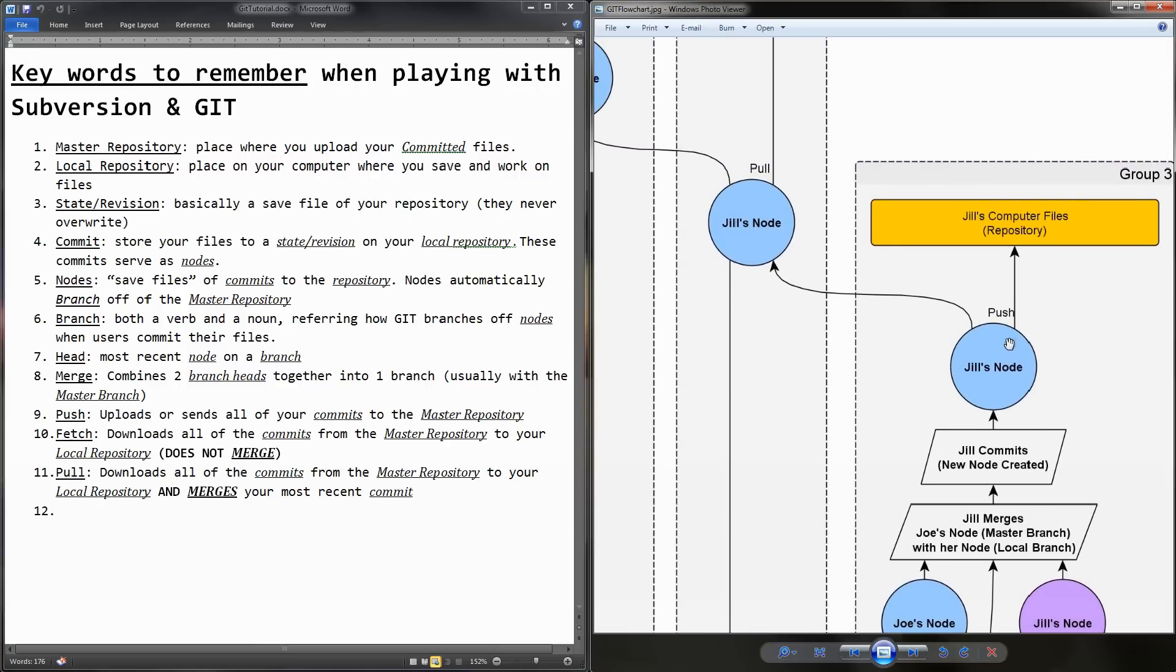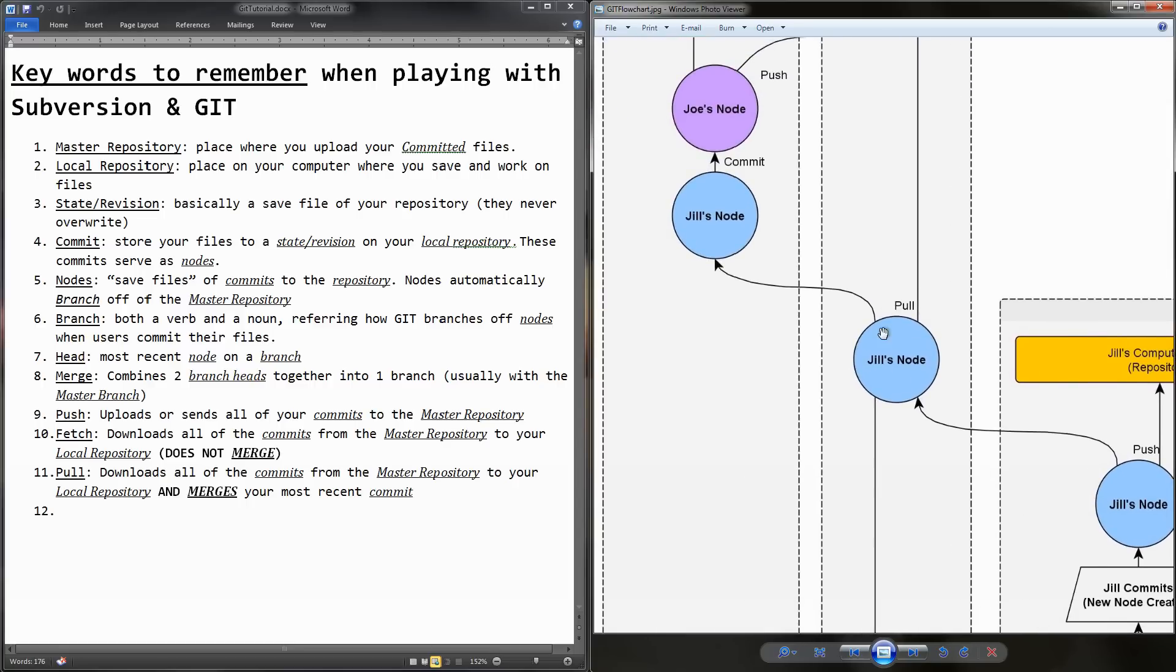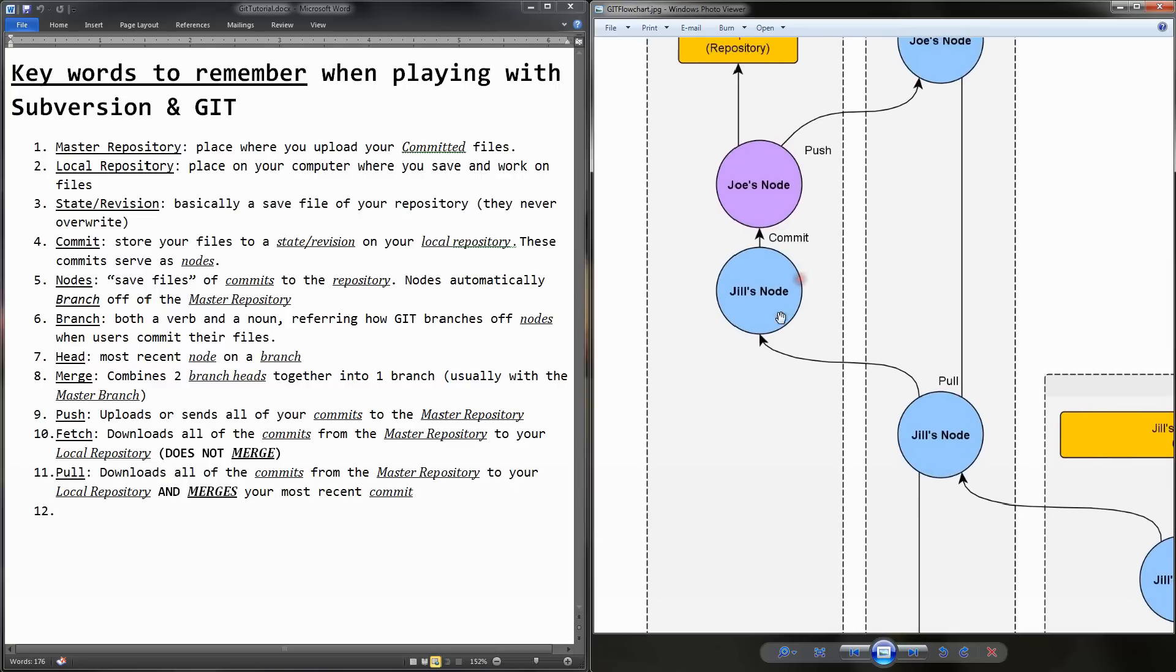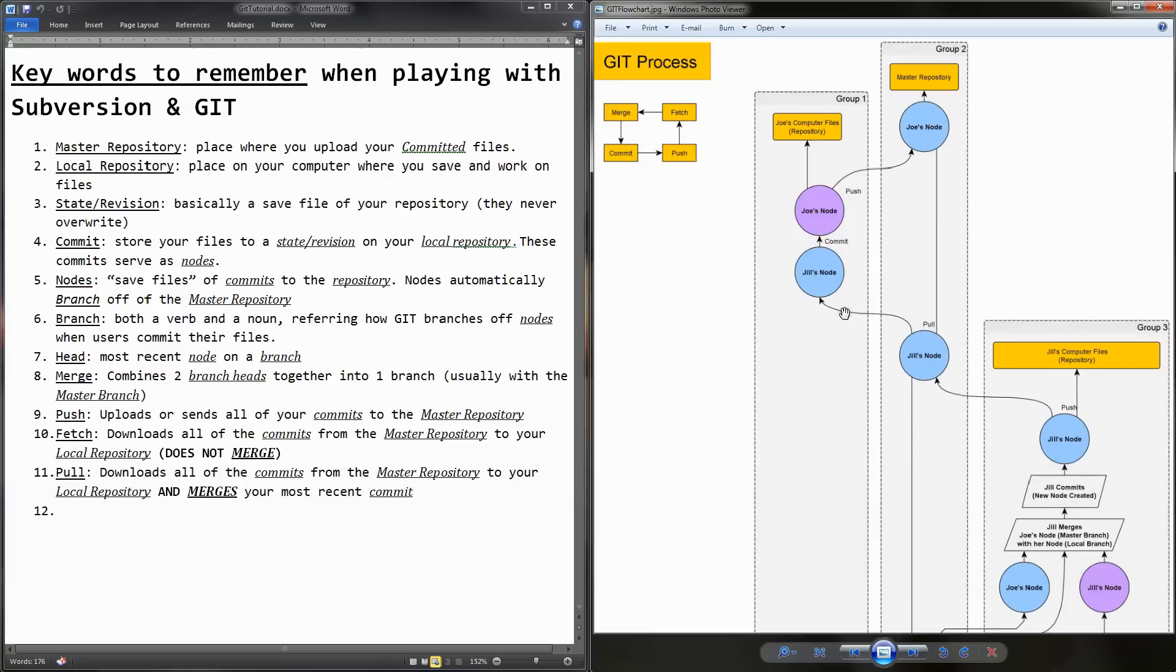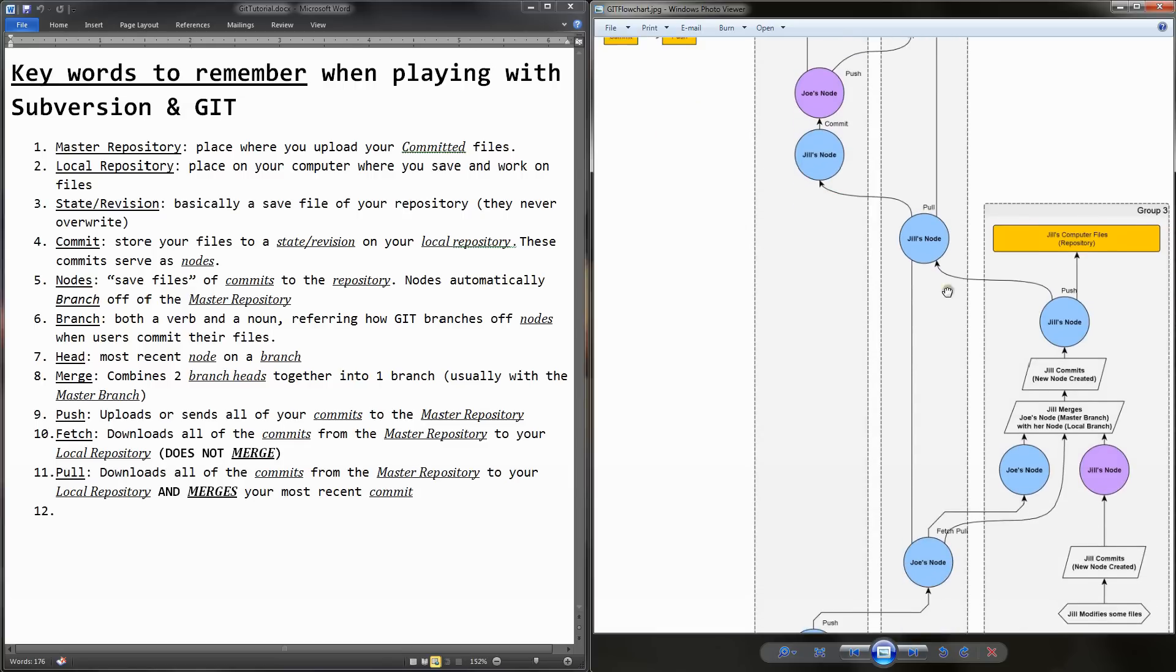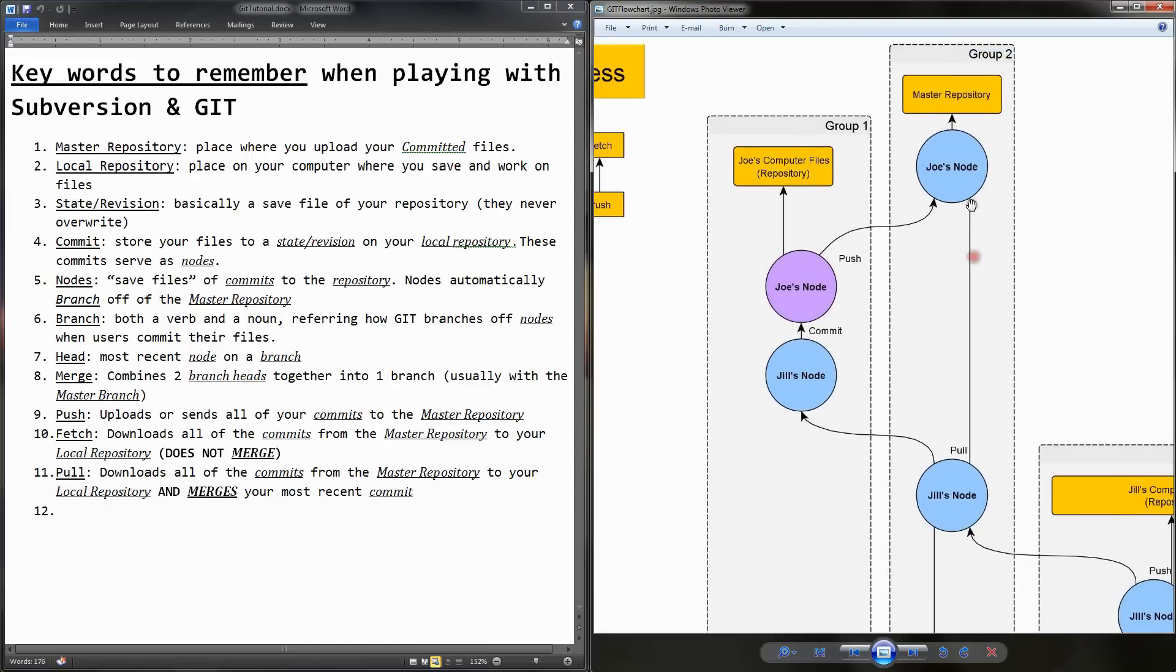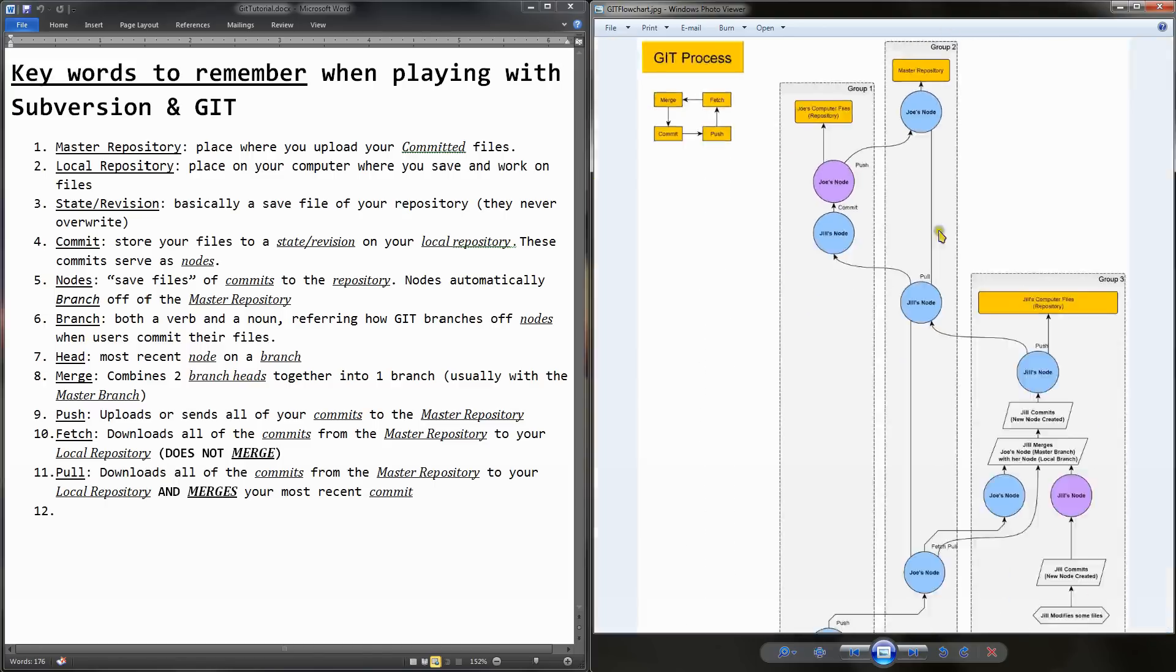And moving on, Jill decides to push those committed files to the master repository, and now it's in the middle. And then, let's say that Joe, over here, he pulls those changes. And remember the pull. It does the fetch and the merge. And again, up here at the top, it does the fetch and the merge. And then, he commits them. And then, again, it's purple because he has to merge his files. And then, he pushes, and it's on the main repository as the main branch. And that's the whole process. And then, it continues to snake back and forth.